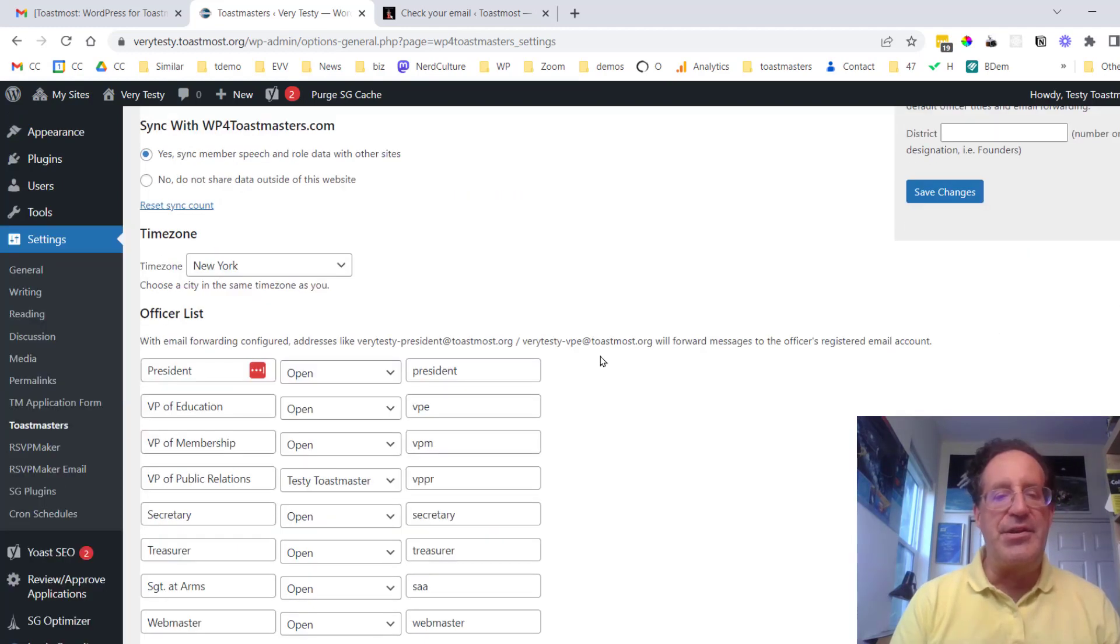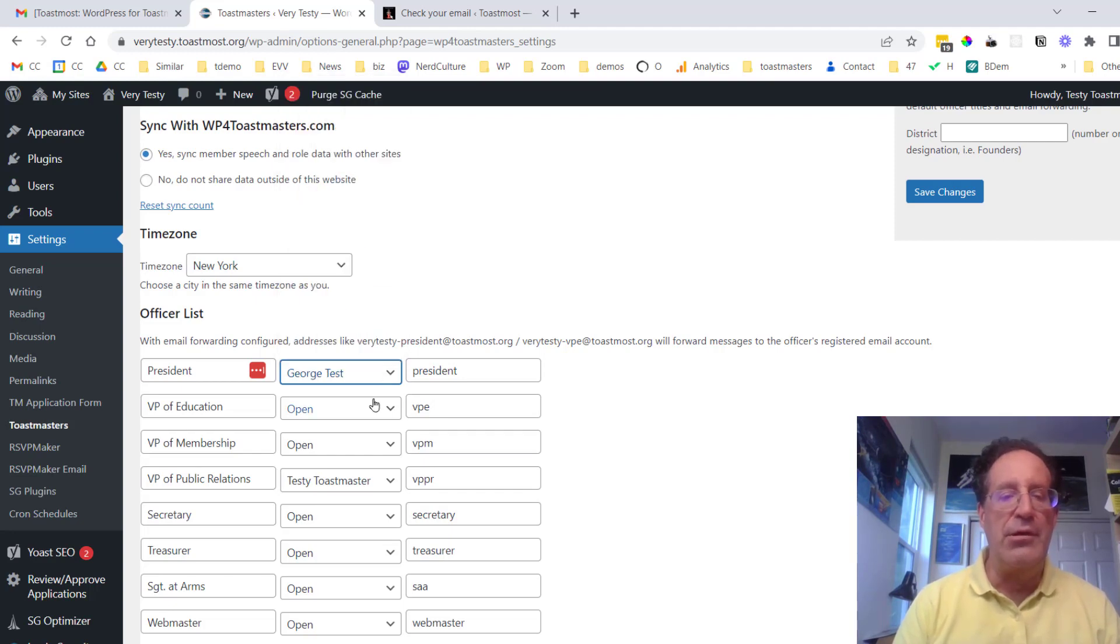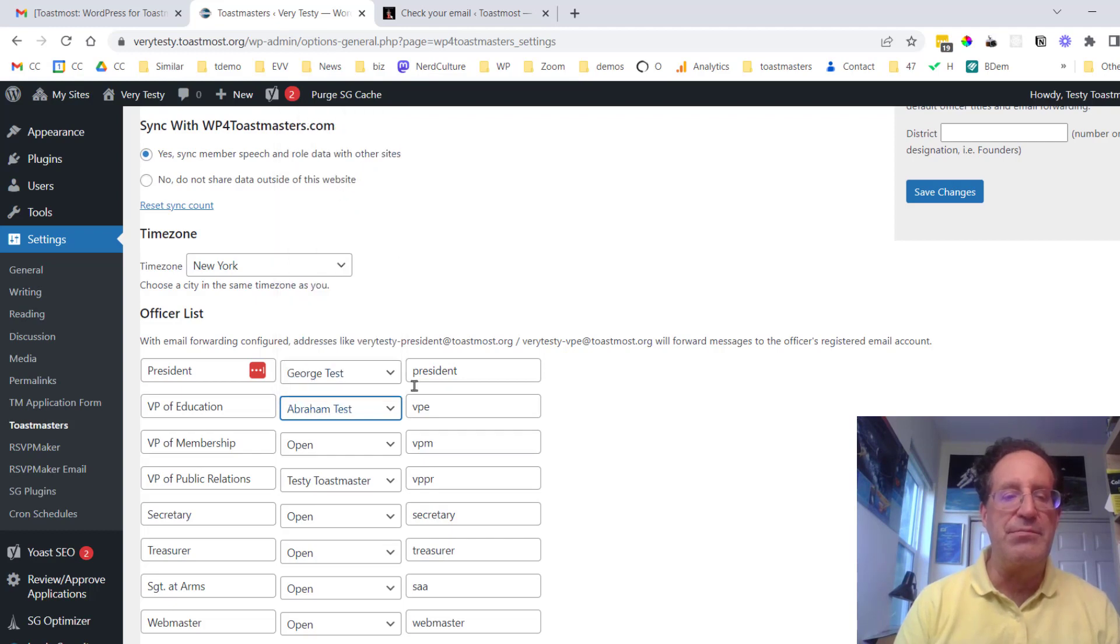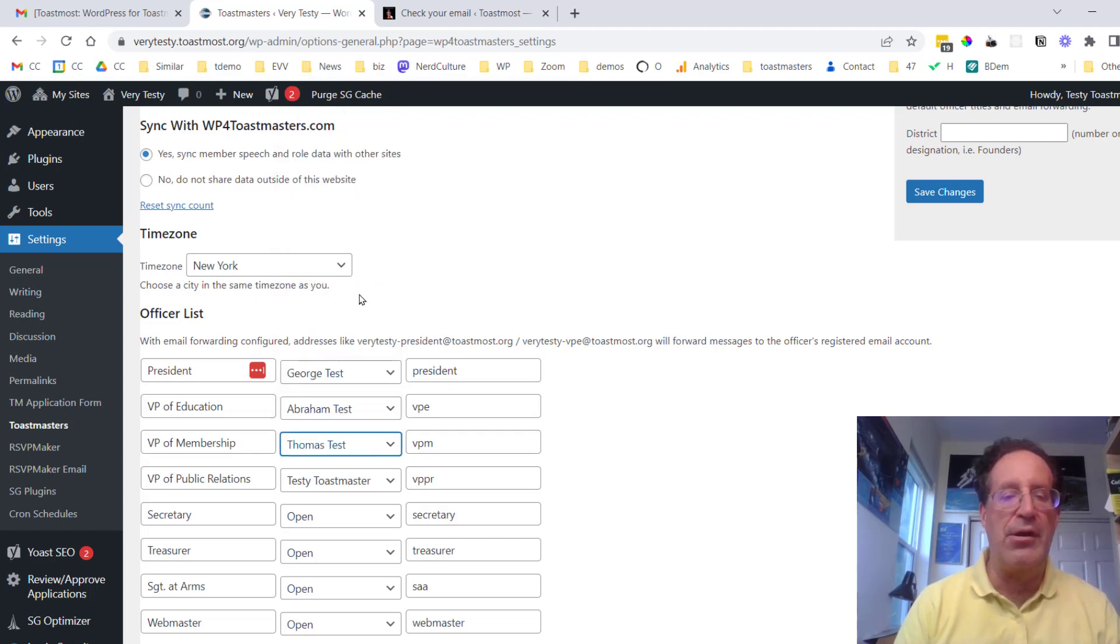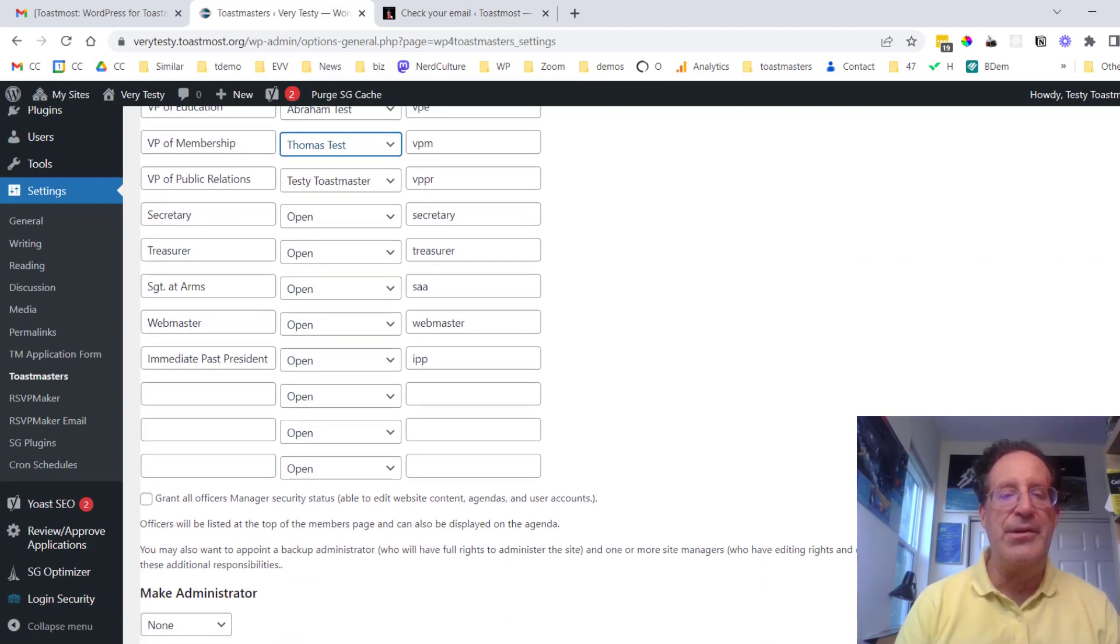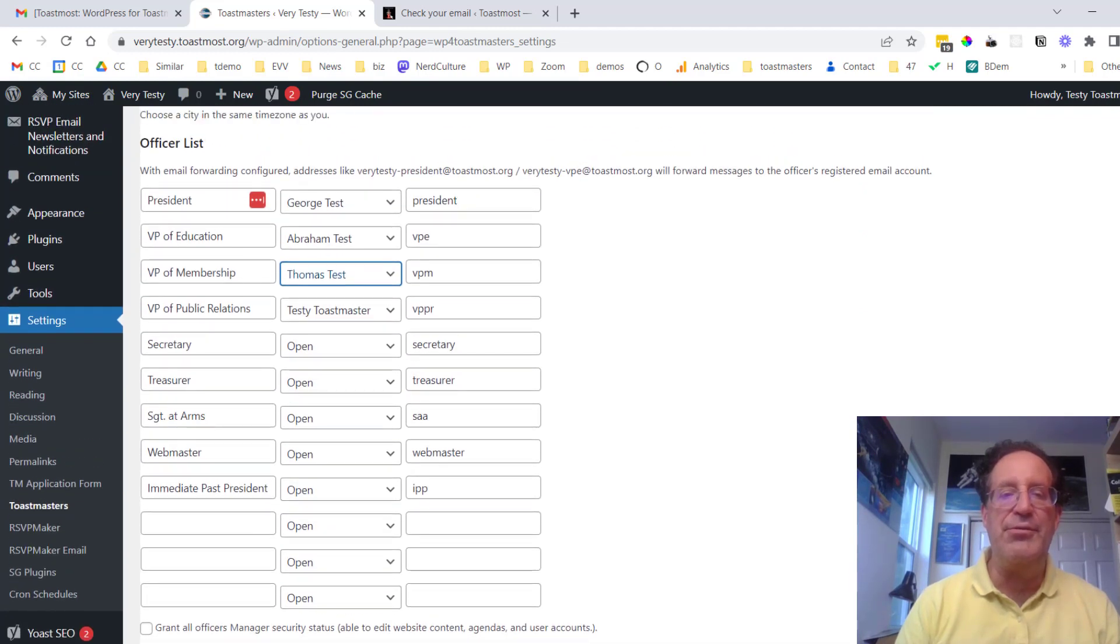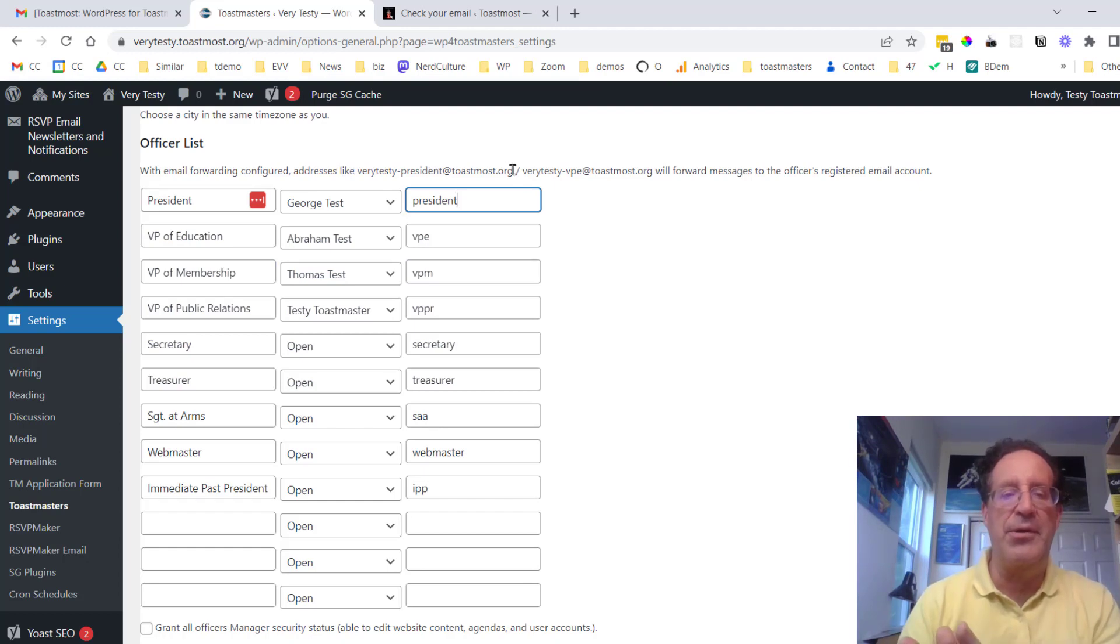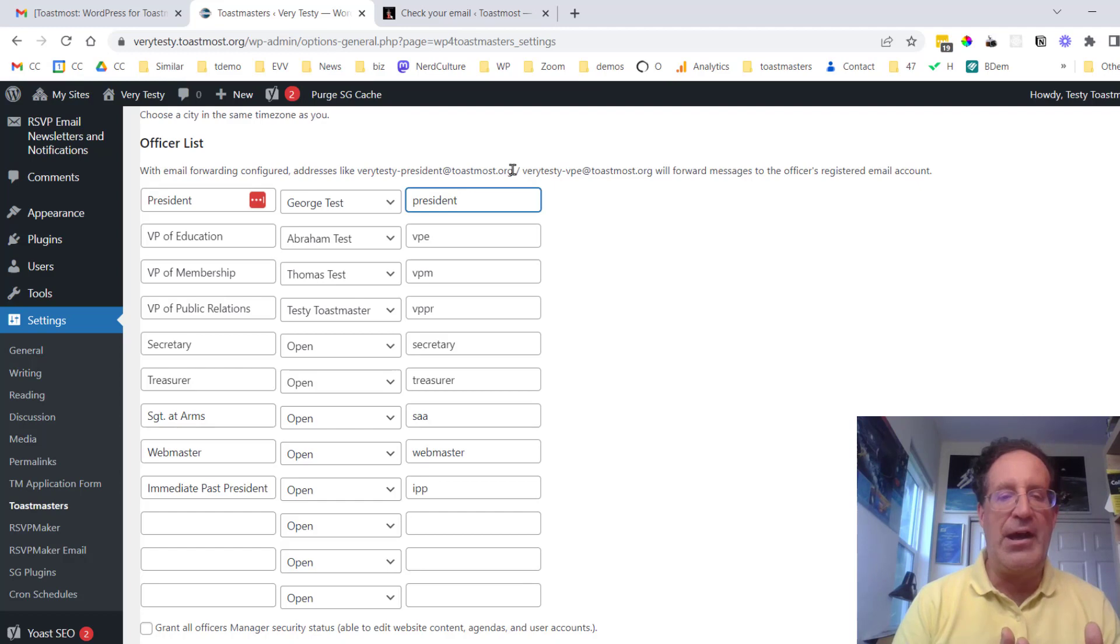Now there's an option here to set who are our club officers and we have a few loaded in here by default. Just some test users and so we can go through our users and set up the basic member roles. And in the process of doing that we're actually going to be creating along the way some forwarding addresses. So for example I can write to verytesty-president at toastmos.org and that will be forwarded on to the person who I've identified as the club president. I'll show you some other things regarding how to set up various forwarders in just a moment.